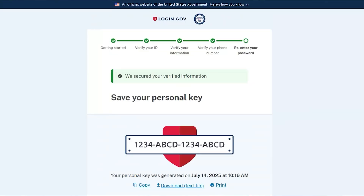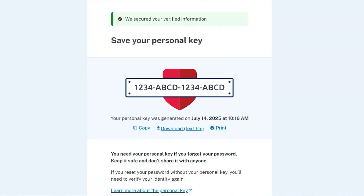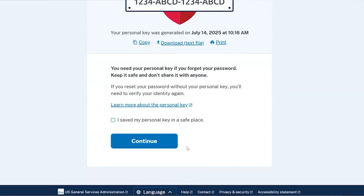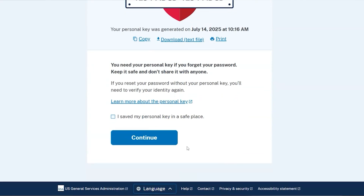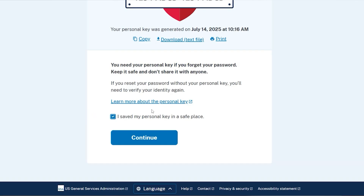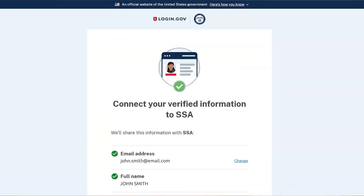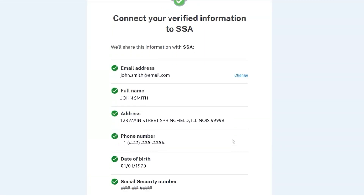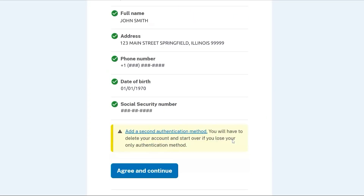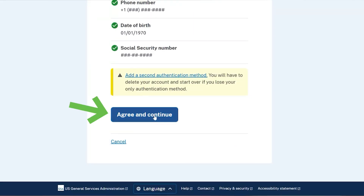The next page generates your personal key. Be sure to write down this information and keep it in a safe place. You will need it if you forget your password. If you don't have your personal key, you'll need to verify your identity again. Check the box next to the statement 'I saved my personal key in a safe place' and click the Continue button. The next screen shows your verified information. Click the Agree and Continue button.